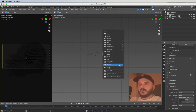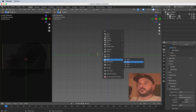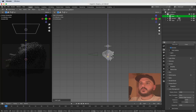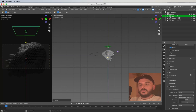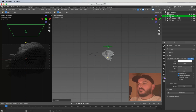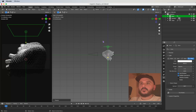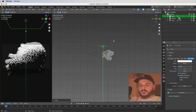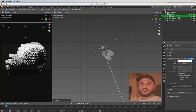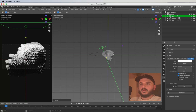Now add a light source — press Shift+A, get an Area Light, press G and Z to move it up. Head over to the light source settings and give it a power of 400. Move it somewhere so you can see what's happening.